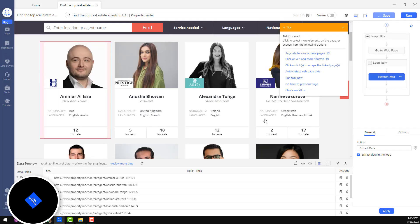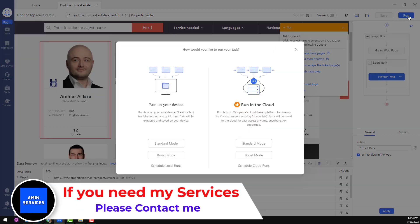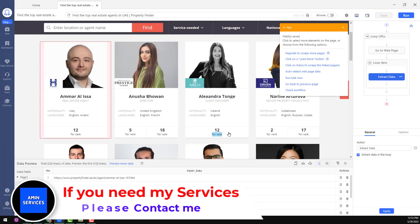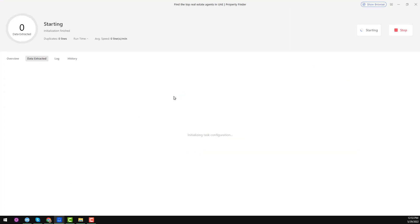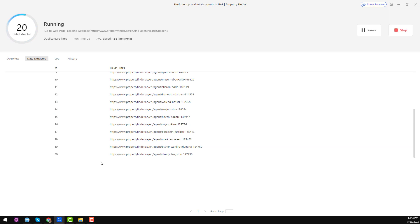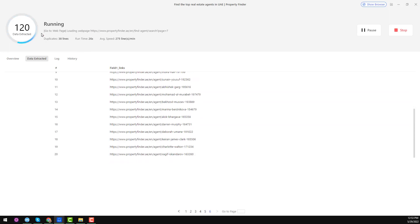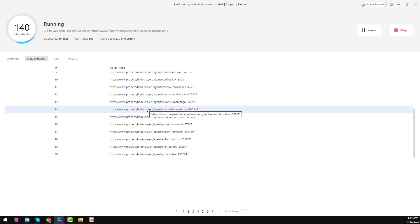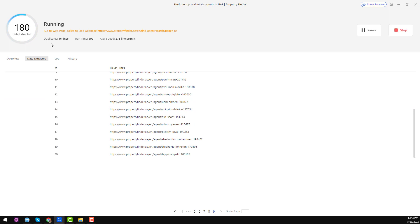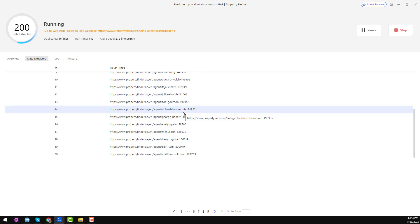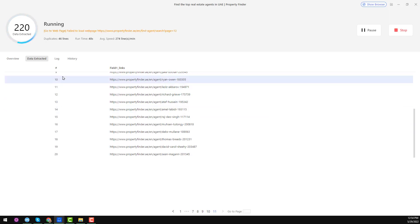Click 'Save', then click 'Confirm', then click 'Run'. Choose 'Standard Mode' and a pop-up window will appear showing page 1 loading. You can see it is running at super speed — the average speed is 200+ records per minute. We have already gotten 80 results within a few seconds — just 23 seconds in — and we have found data from 120 pages already.